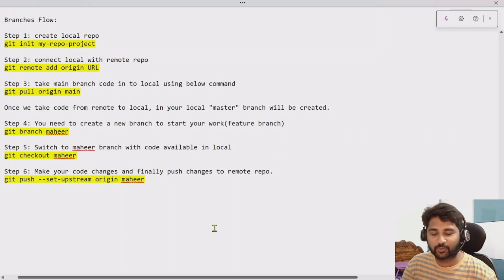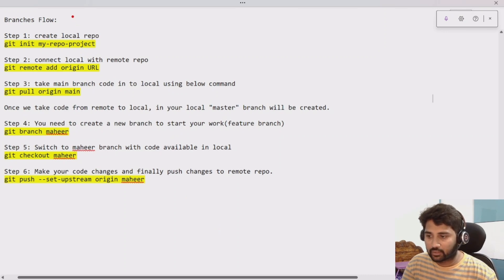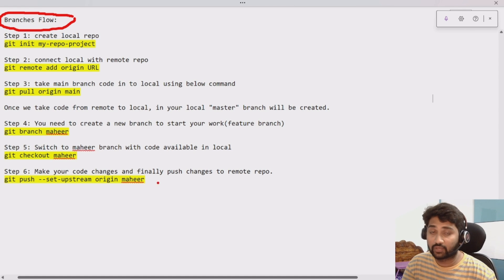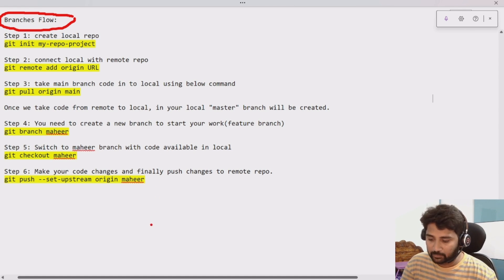Hi friends, welcome to OFA Steady's YouTube channel. In this video we will be discussing about creating branches and why we have to create branches and when we create branches. So let me explain this requirement first.